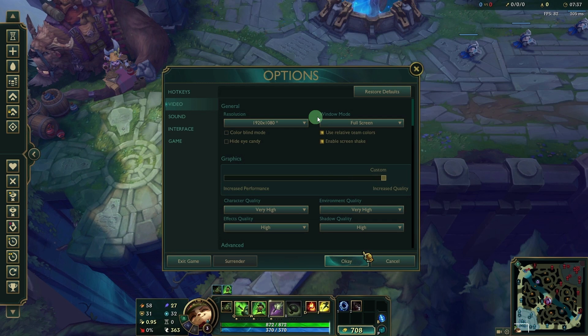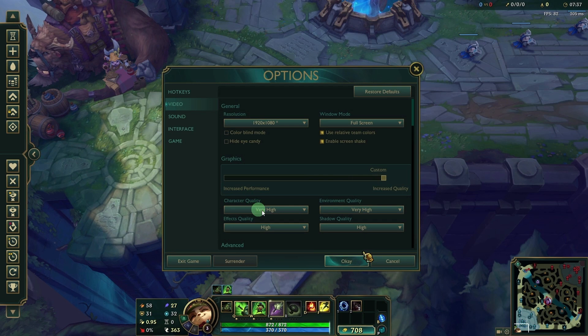Windowed Mode: For the best graphics, set to Full Screen Mode. Character Quality: Set to High or Very High for better details on Champions.